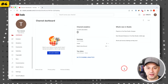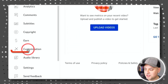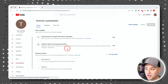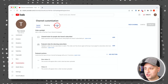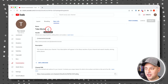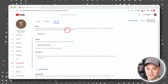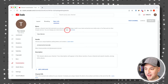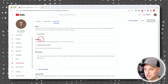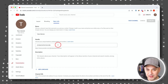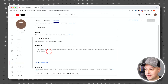Step four is all about channel customization. On the left side, click 'Customization' — not Settings. Inside customization there are three tabs. Under basic info, you can change your YouTube channel name — you can only do this twice every 14 days, so don't change it constantly. You can also change the handle, but note it's unique, so if you change it, someone else could grab it.